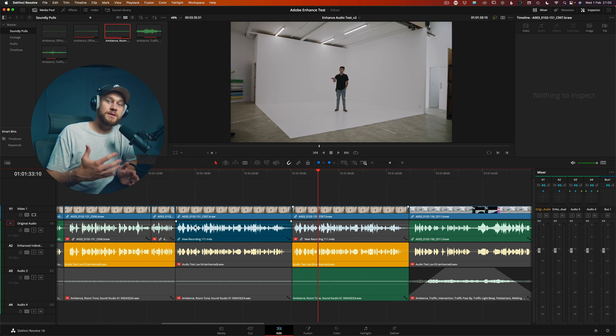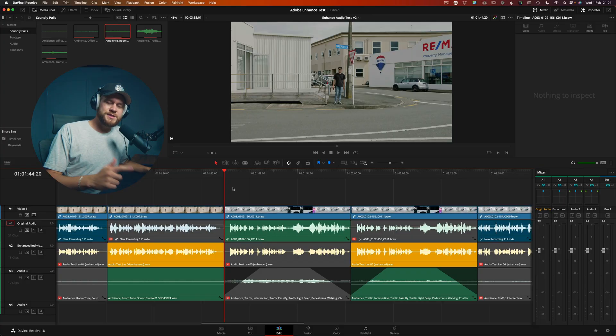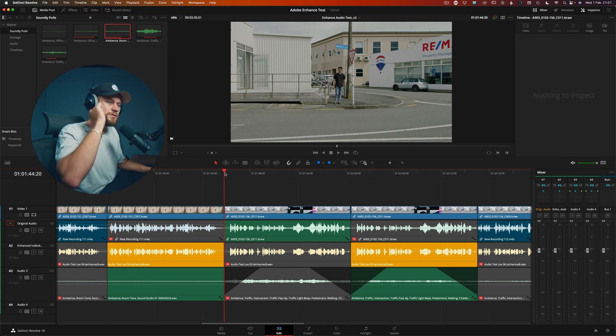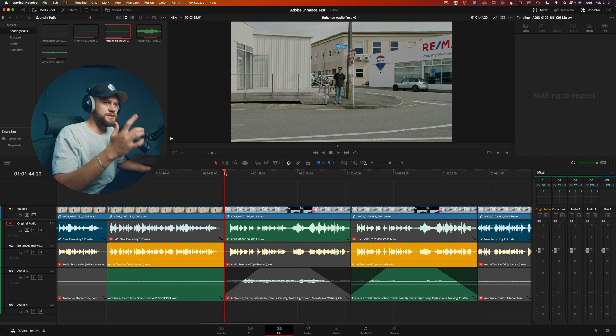Unfortunately this is the downside of using a tool like this — you don't have parameters to play with, so there's definitely still a need for plugins. However, the amount of time it took me to get that result was instant. I just had to export it and upload it to Adobe Enhance.